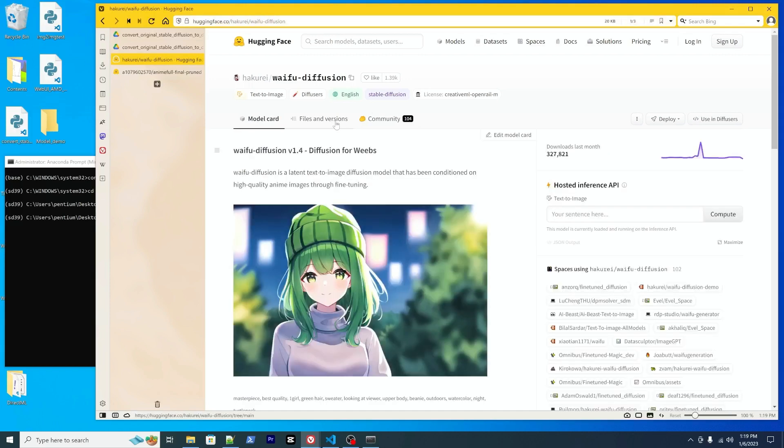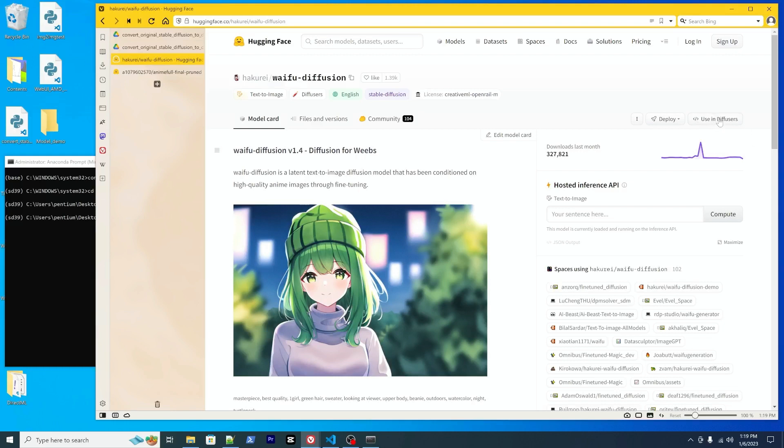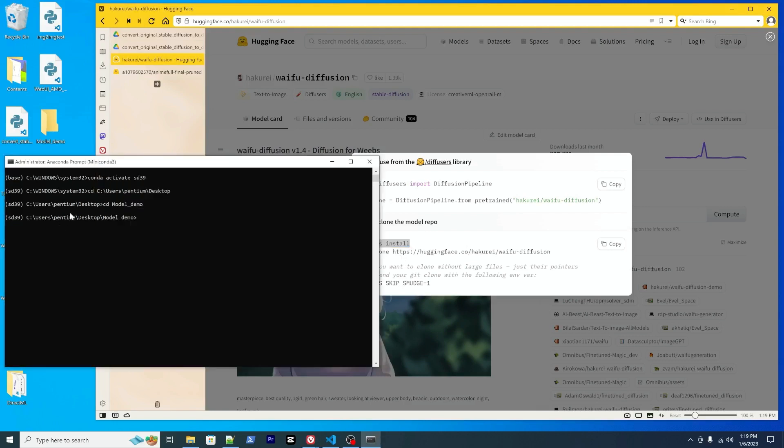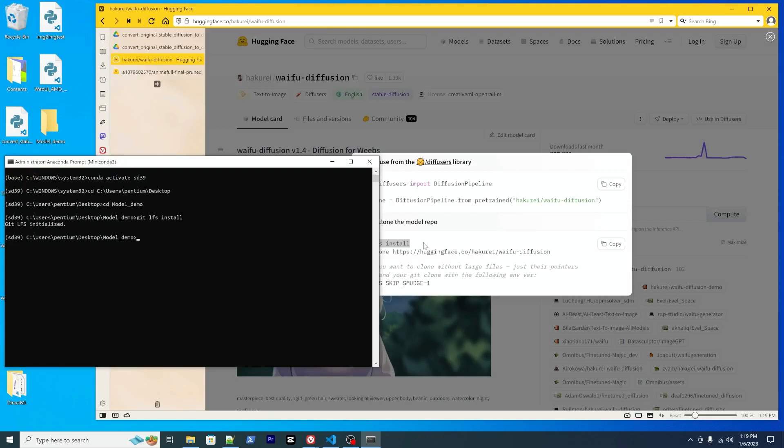We will need to download this directory to your local directory. We can click right here. There's on the right side above the spike line, there's using diffusers button. Click it. And here you will be able to see the instructions.